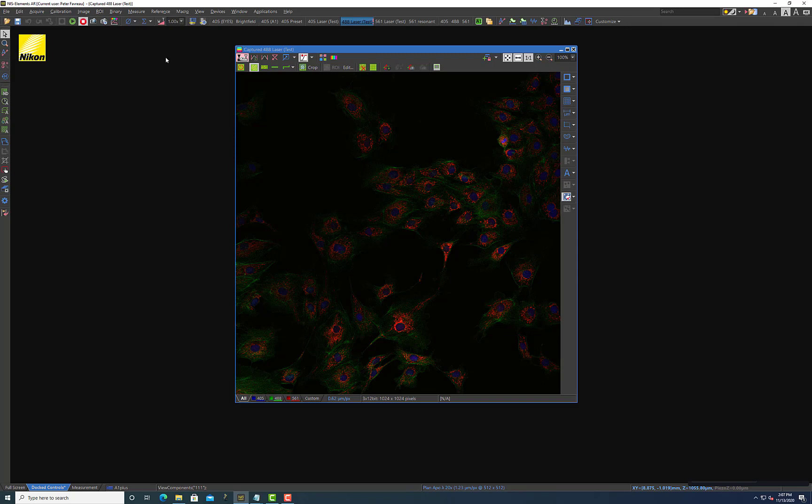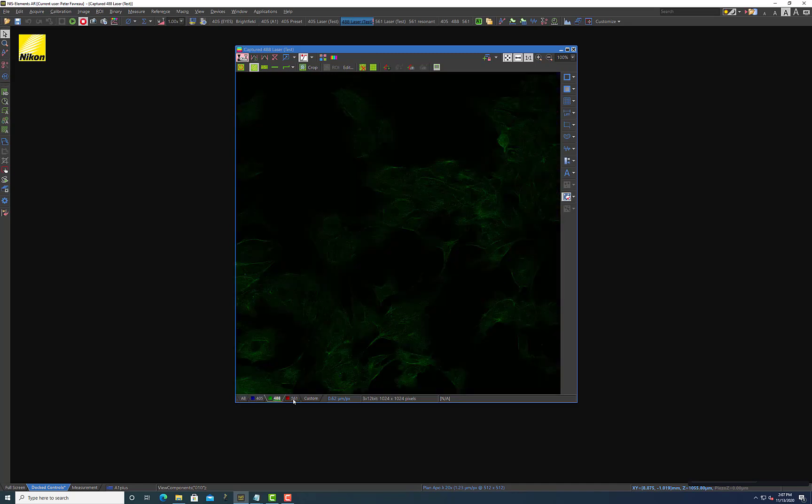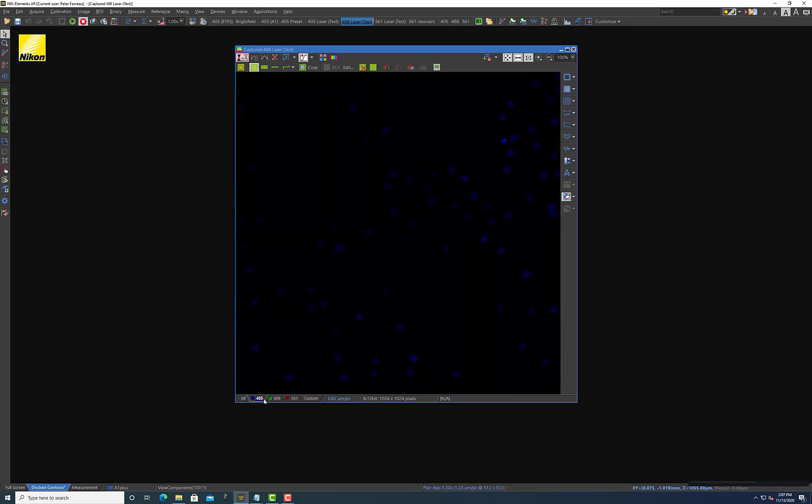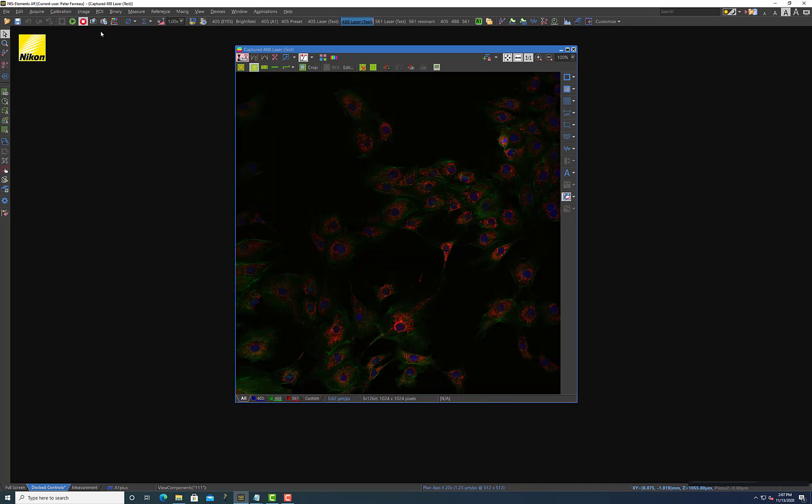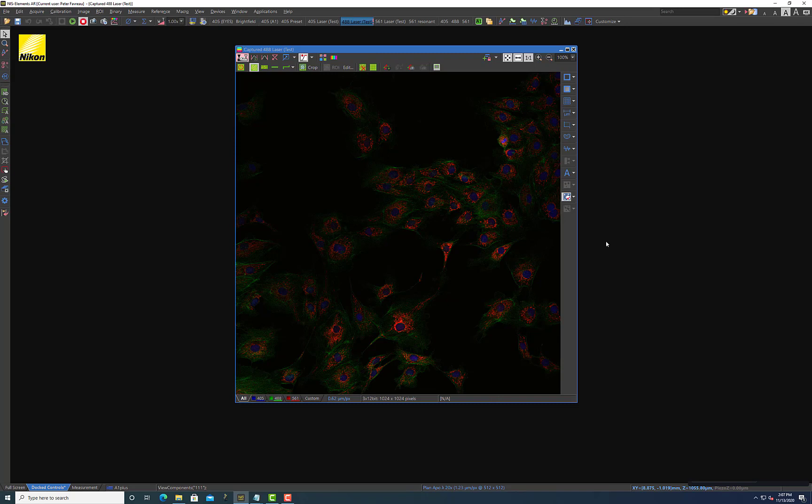So to begin with I just want to show you this image that I've acquired. There are three different colors present in this image and I captured it using just the capture button. The information I'm about to discuss is also relevant if you use the ND acquisition method of acquiring an image, which is what I would recommend someone do. But if you're coming from a situation where you just wanted to capture a couple images using this button then you'll be in this situation as well.